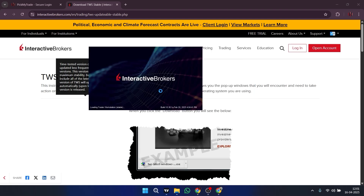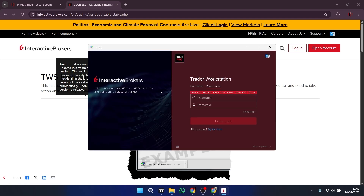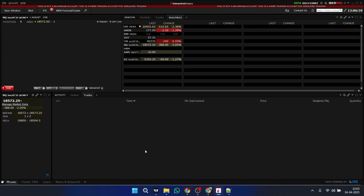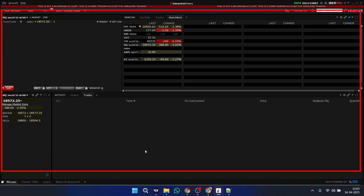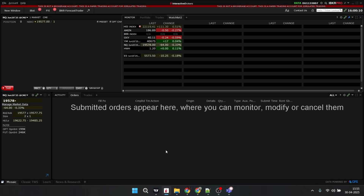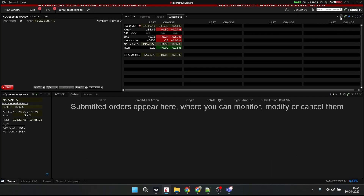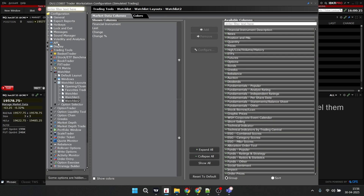As you can see, TWS is installed and now we are at this page where live trading and paper trading both options are visible. So now I have logged into my TWS account. After we log into Interactive Brokers, we have to set our API in TWS. When you click on this, we have to click on this settings option.